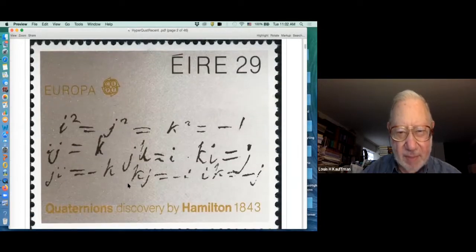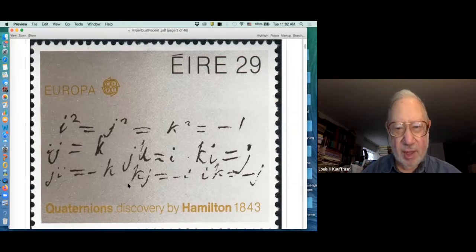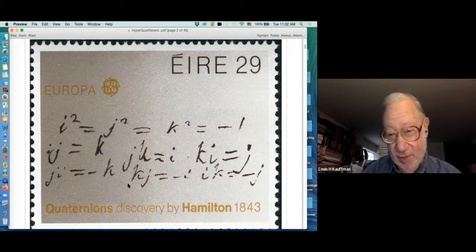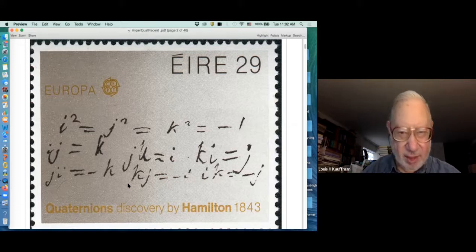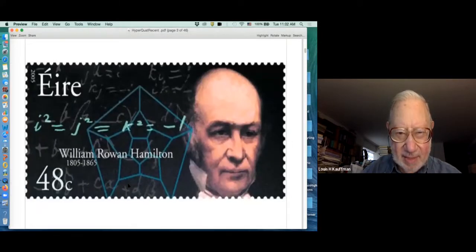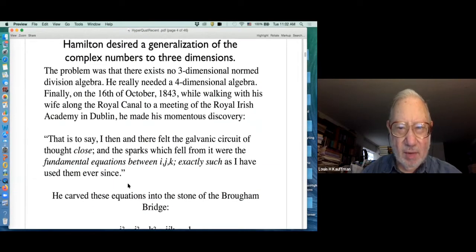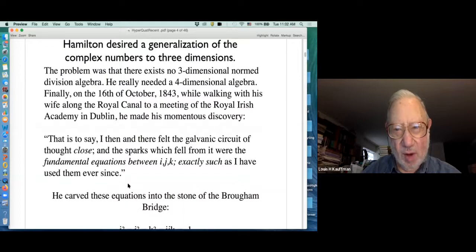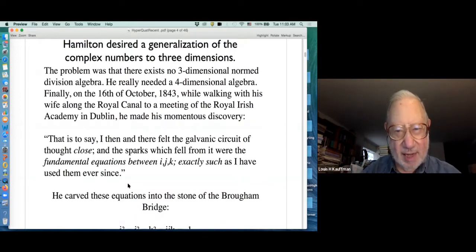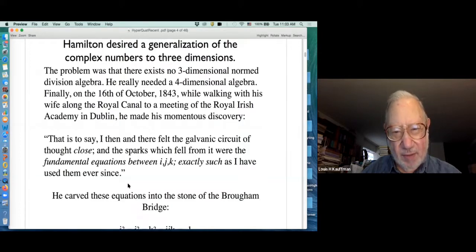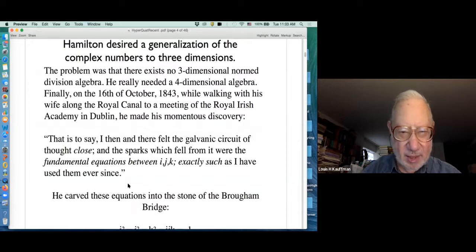Here's an Irish stamp, and this is a reproduction of Hamilton's writing with the quaternion relations, as found on the bridge in Dublin where he wrote them when he discovered them. He had worked on them for a long time and finally got them in 1843. The story goes he was walking with his wife along the Royal Canal to a meeting of the Royal Irish Academy in Dublin when he made the discovery.